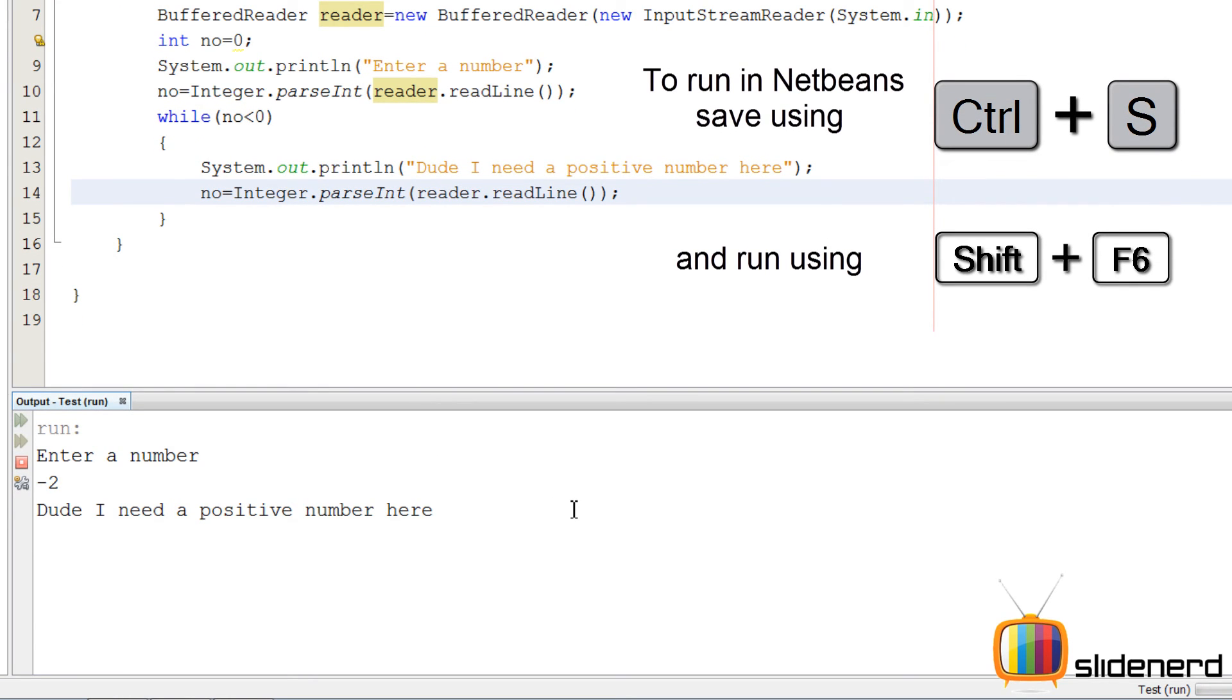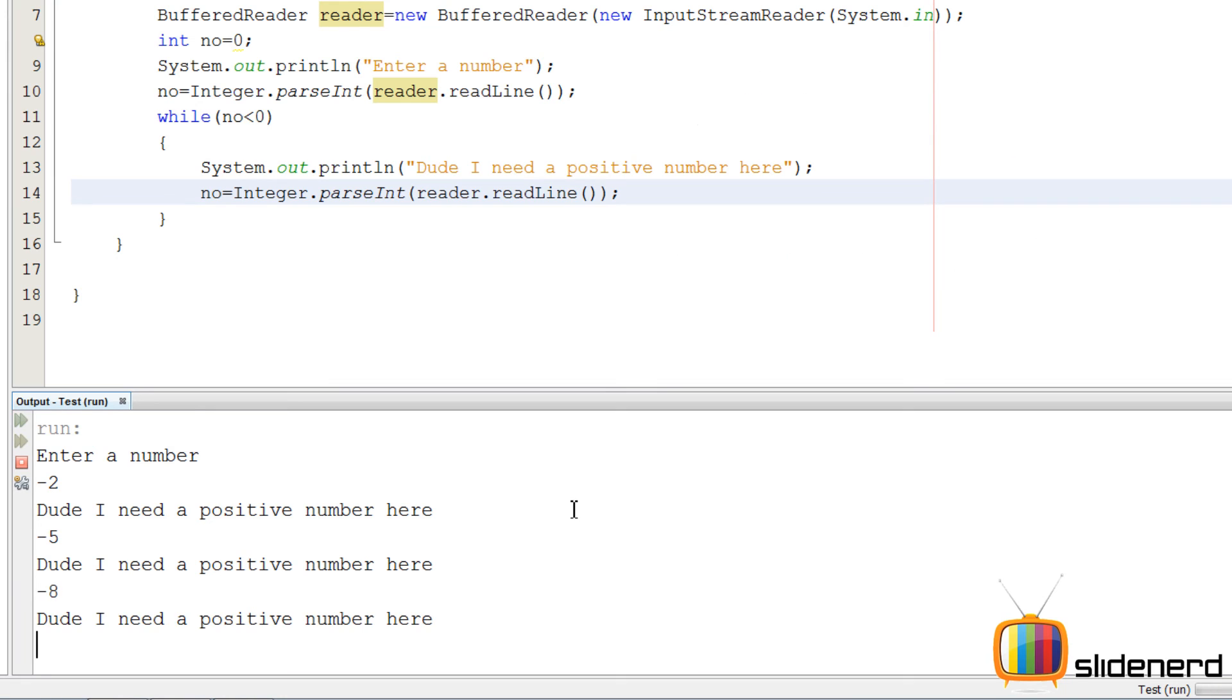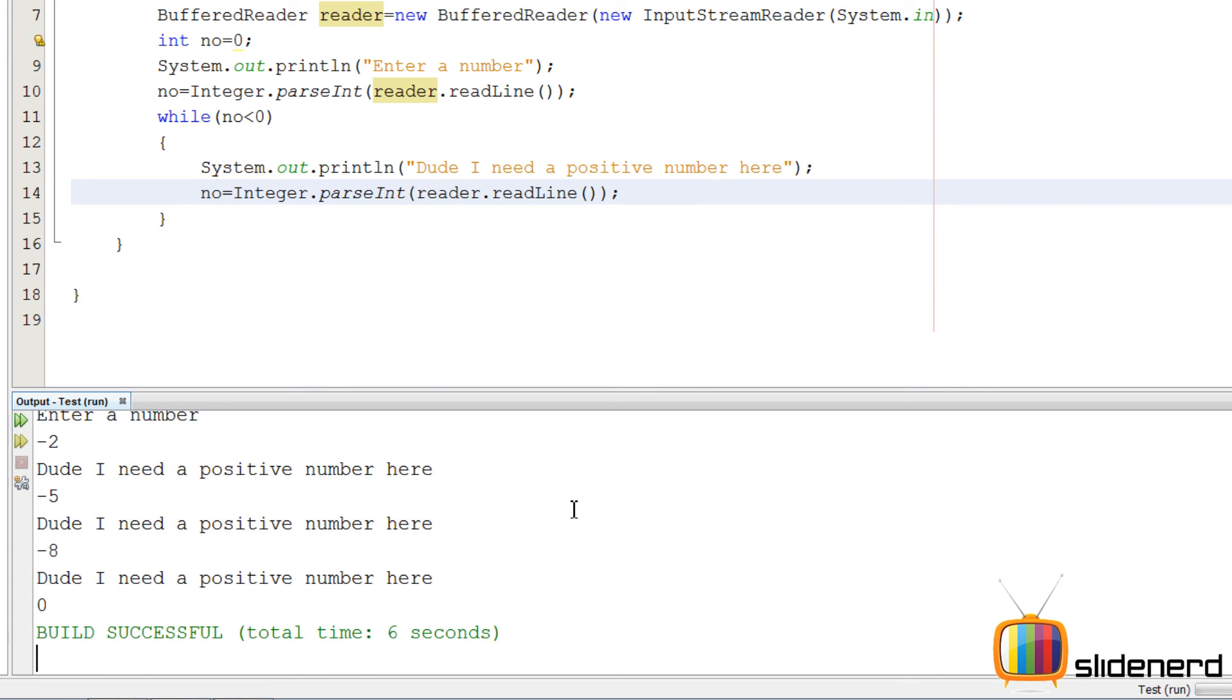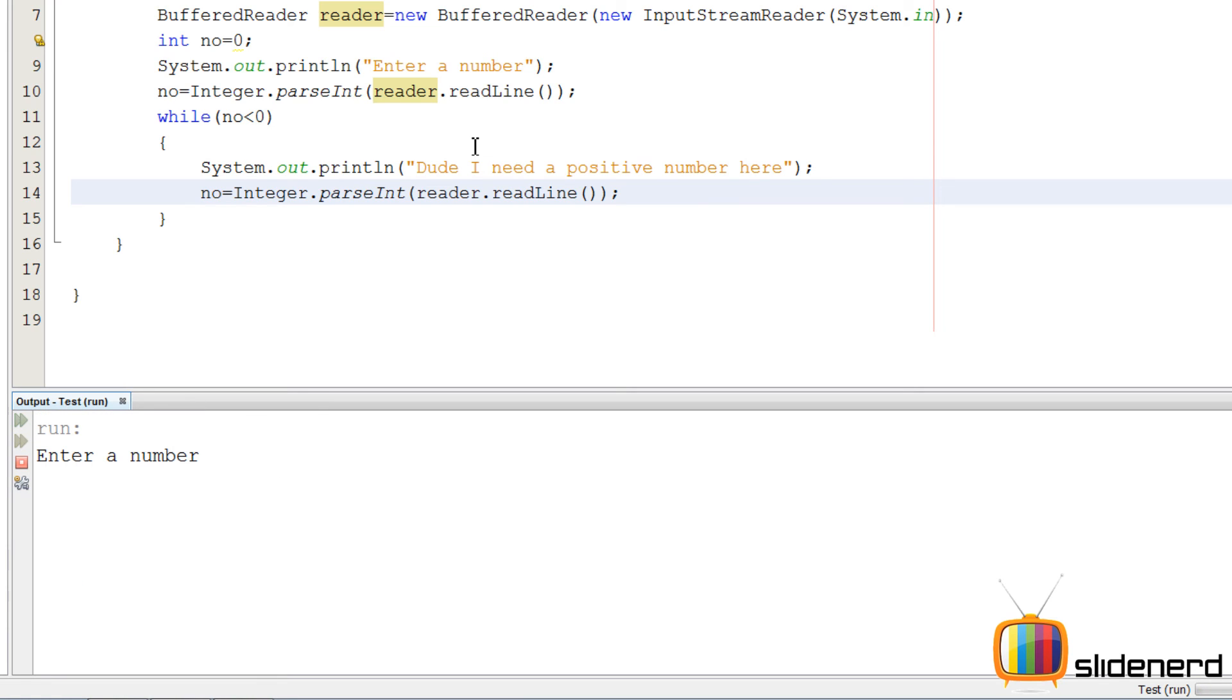Then we'll run it, enter a number. I'll say minus two. It'll keep asking me because it's inside the while loop. So as long as I don't enter something positive, this keeps asking, enter the number, enter the number. But if I enter a positive number like 15, it's done. Bam.